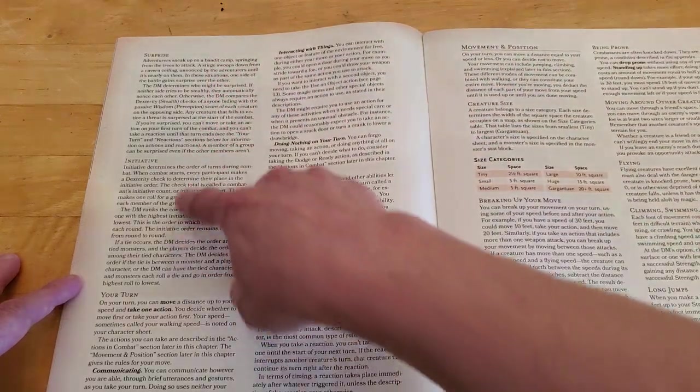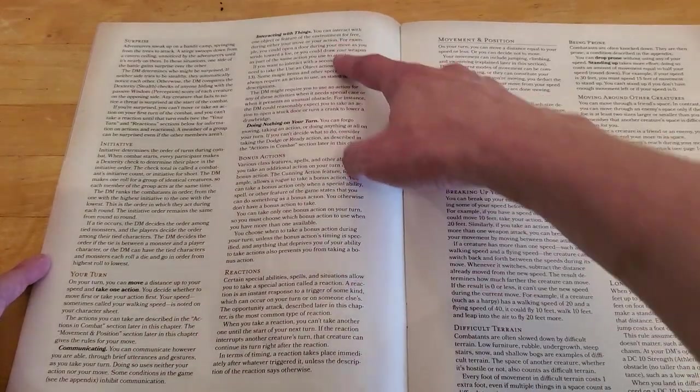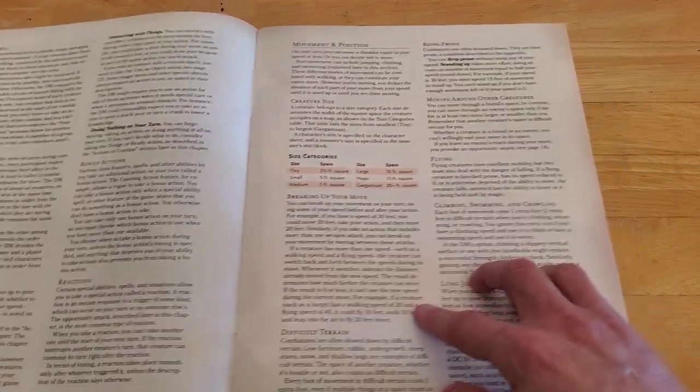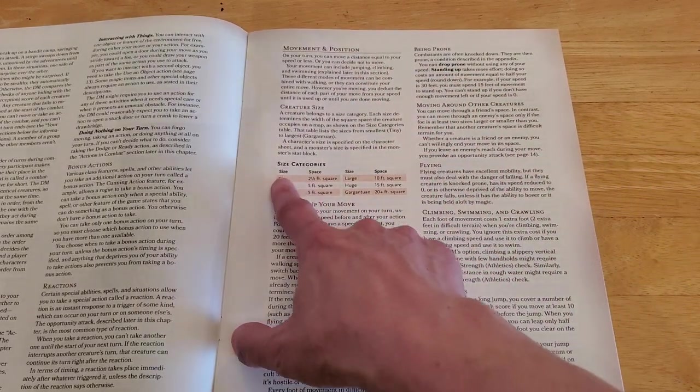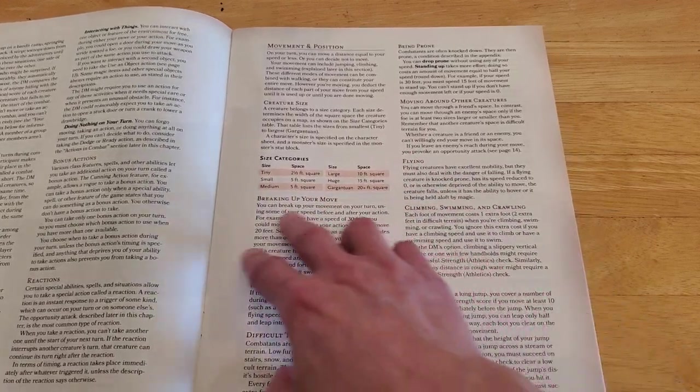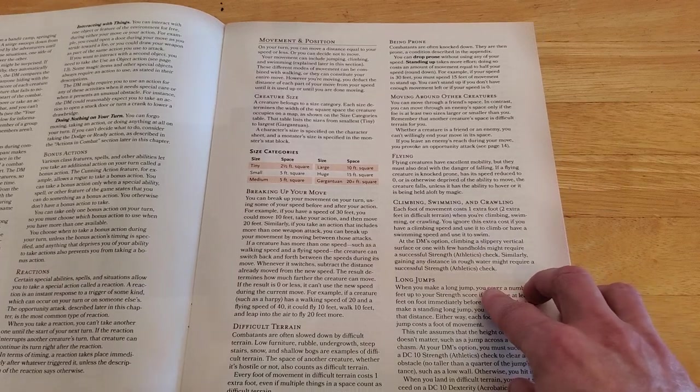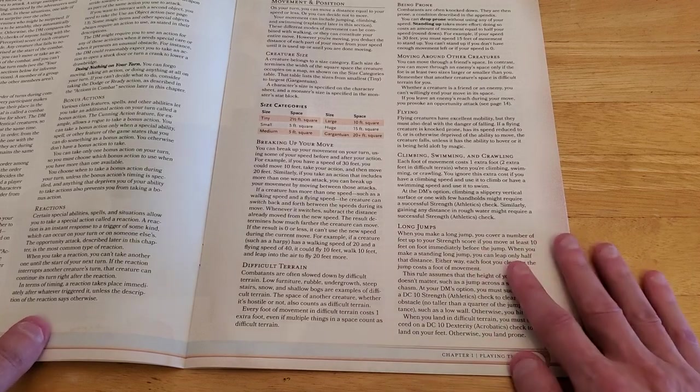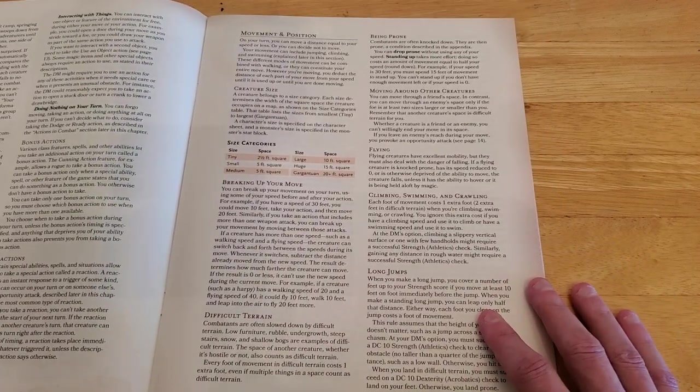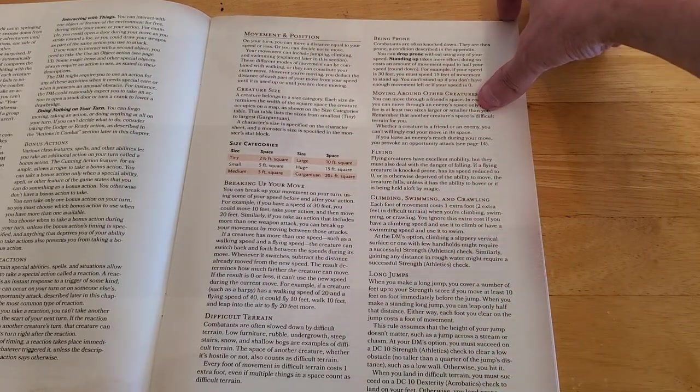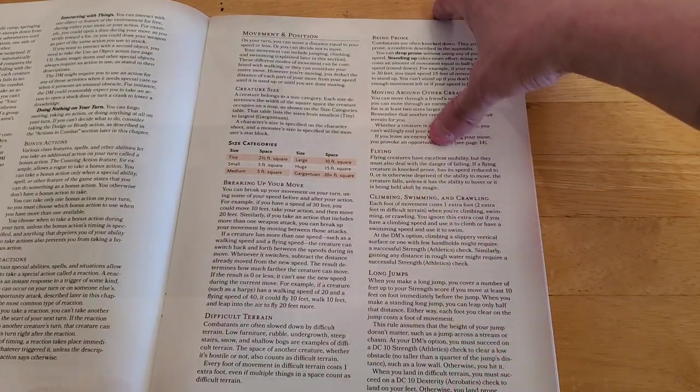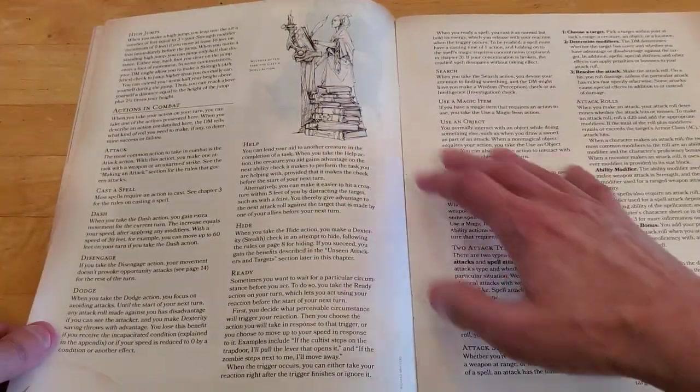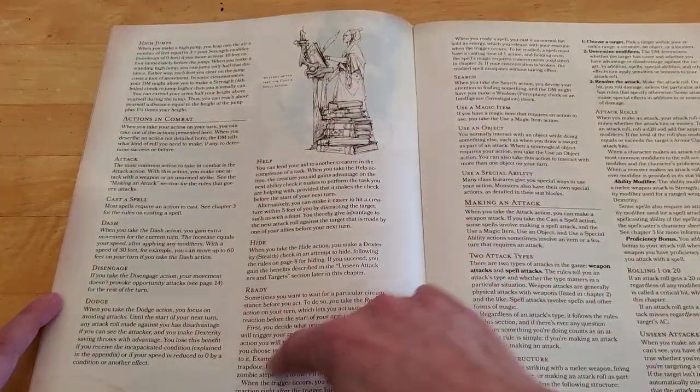Surprise, initiative. Some things you can do during your turn, reactions, movement and position, creature sizes, the difference between a tiny creature, medium, and so on. Breaking up your move, difficult terrain. So, if the terrain you're on is difficult, it can cut your movement in half. Being prone, like if you're lying down versus standing up. Moving around other creatures, flying, climbing, all this kind of stuff. And then high jumps, then actions in combat.